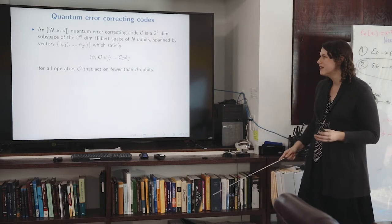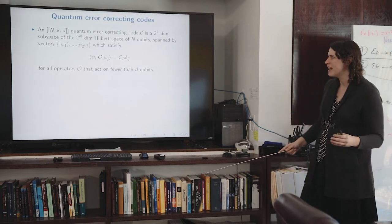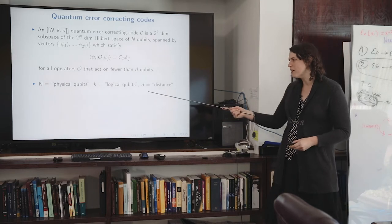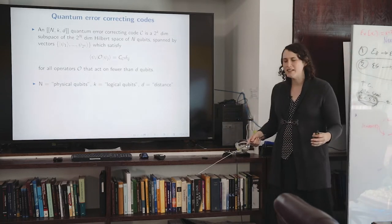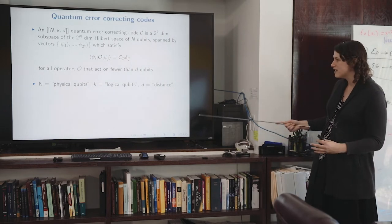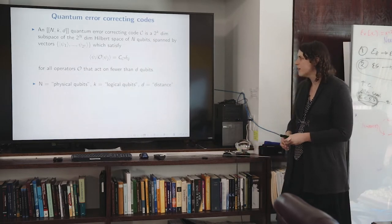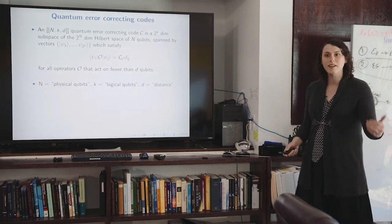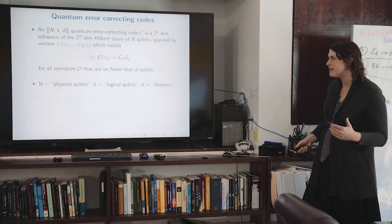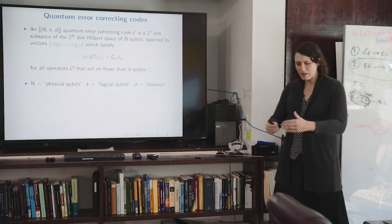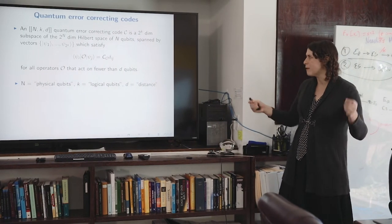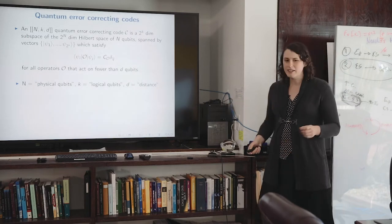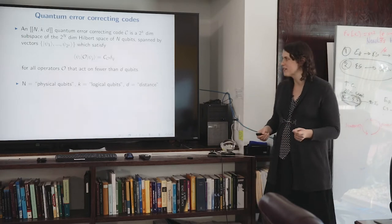A quantum error correcting code is a subspace of a larger Hilbert space with parameters n, k, and d. Here n is the physical qubits, k is the logical qubits — the encoded information — and d is the code distance. If we encode k logical qubits, the Hilbert space of those qubits is 2^k dimensional, so we're looking for a 2^k dimensional subspace of the overall 2^n dimensional Hilbert space, spanned by some orthonormal basis.